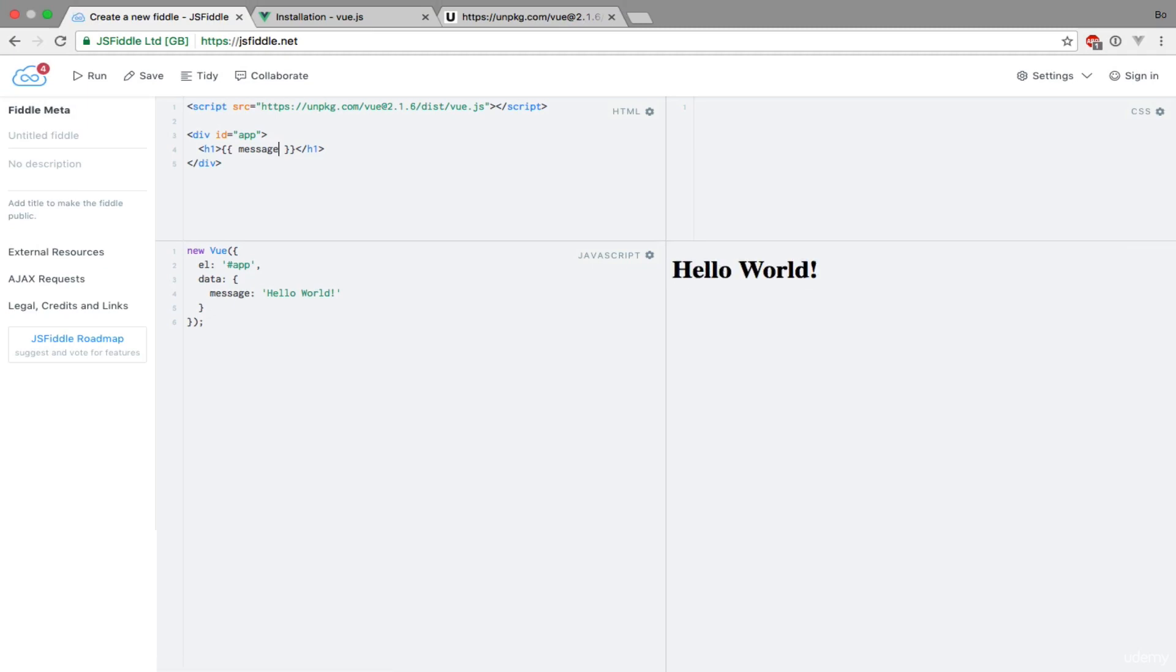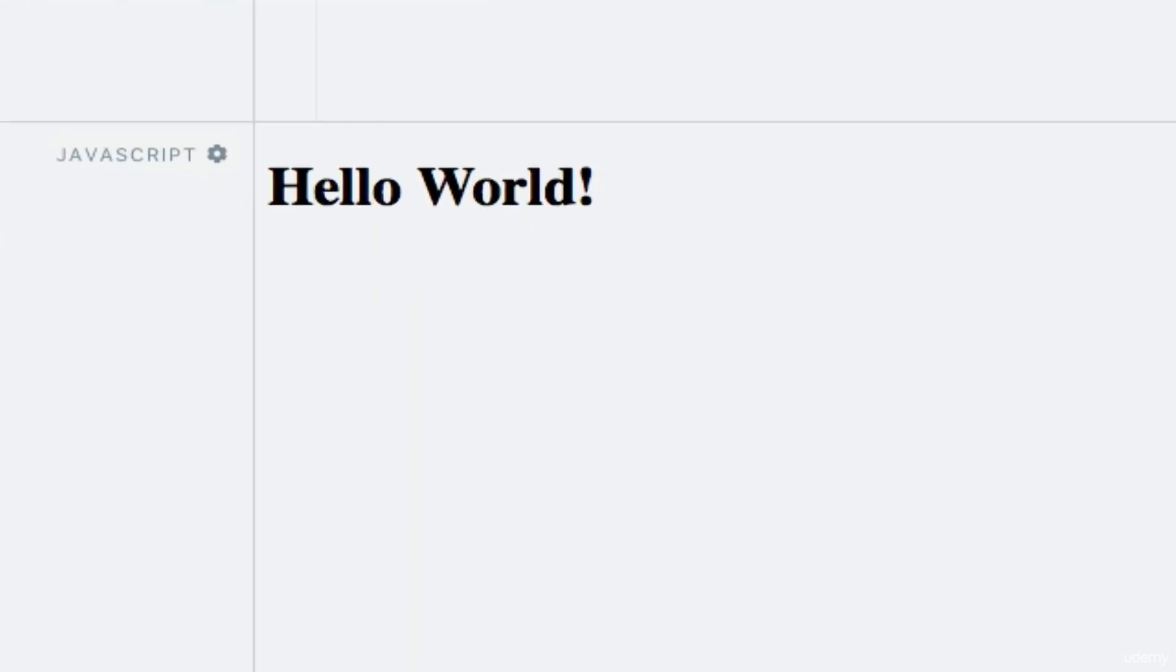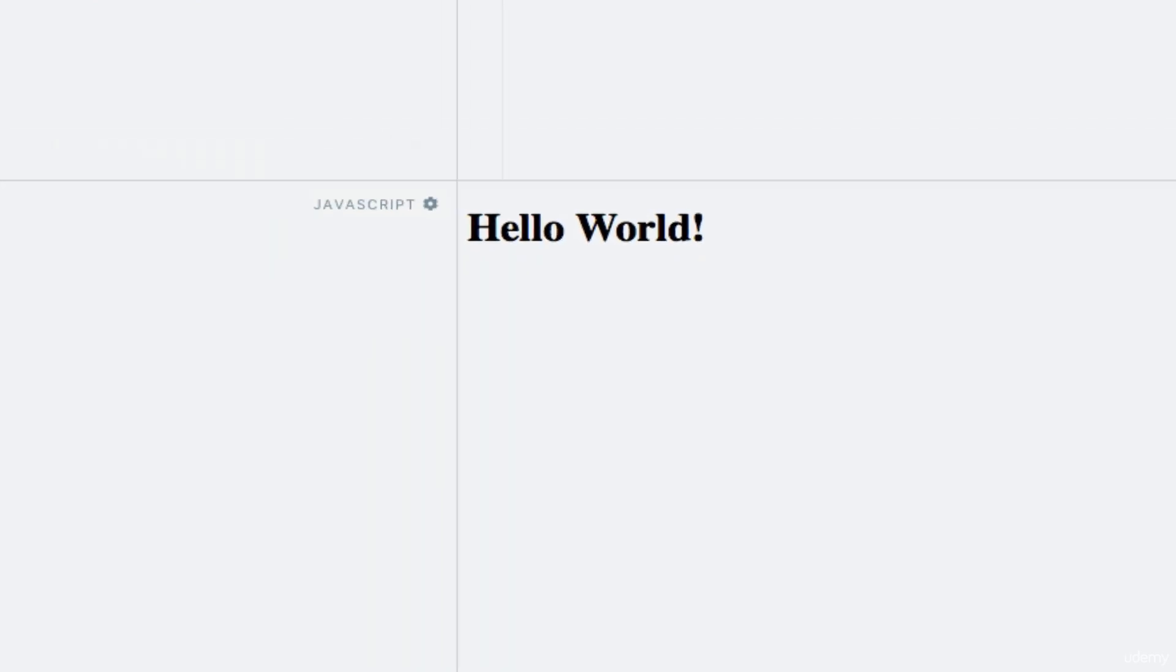Looking at the right hand side of the screen, we can see that our message is indeed being output as we would expect. So what happens here?